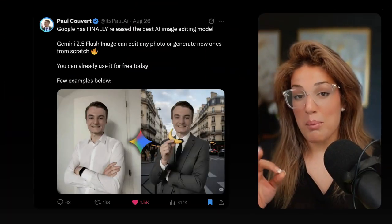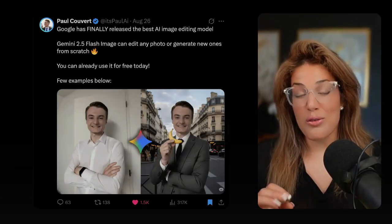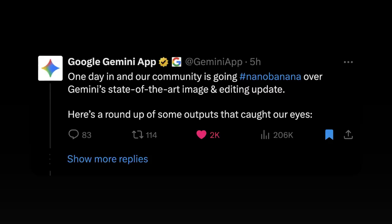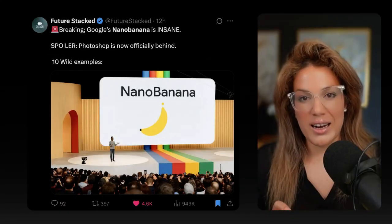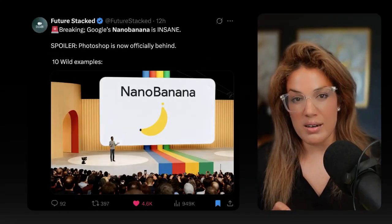Everyone is going bananas over Google Gemini's new AI image generation tool, Nano Banana. You can find this in your Google Gemini app and it's free.